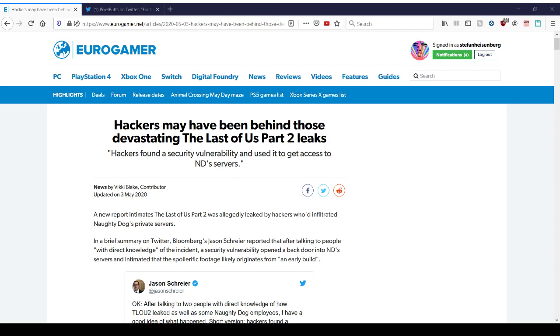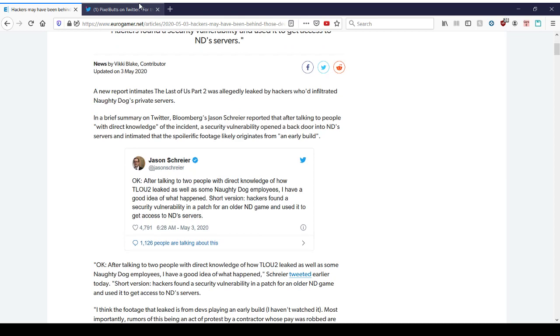Hey everybody, here's a story from Eurogamer about The Last of Us Part 2 leaks. This is brought to us by Jason Schreier, as well as a Twitter handle, PixelButts. So essentially what Jason's saying is, after talking to two people with direct knowledge of how The Last of Us Part 2 leaked, as well as some Naughty Dog employees, I have a good idea of what happened. Short version, hackers found a security vulnerability in a patch for an older Naughty Dog game and use it to get access to Naughty Dog servers.